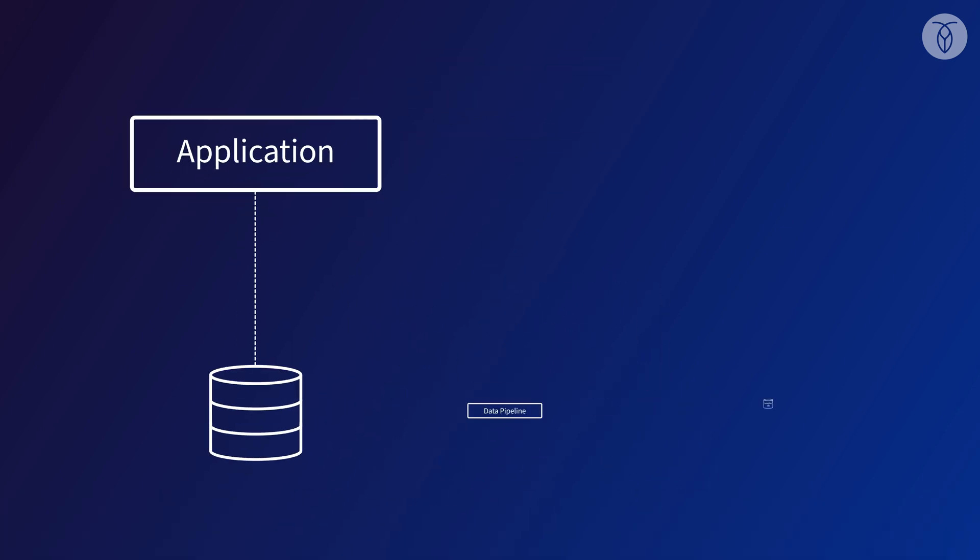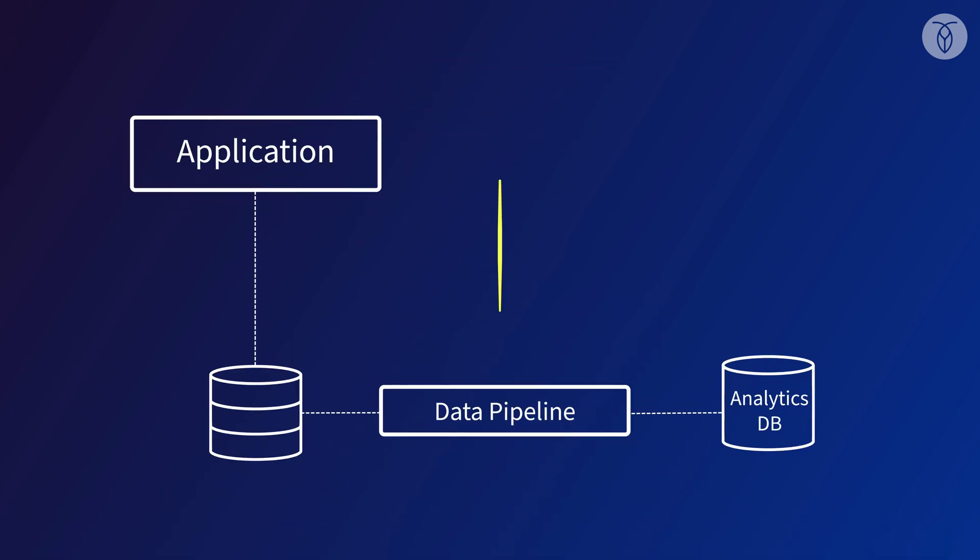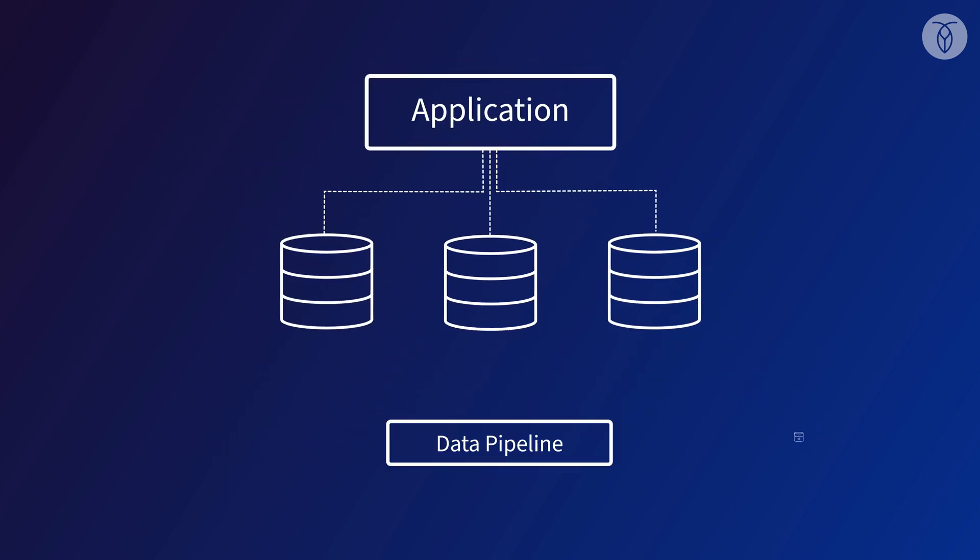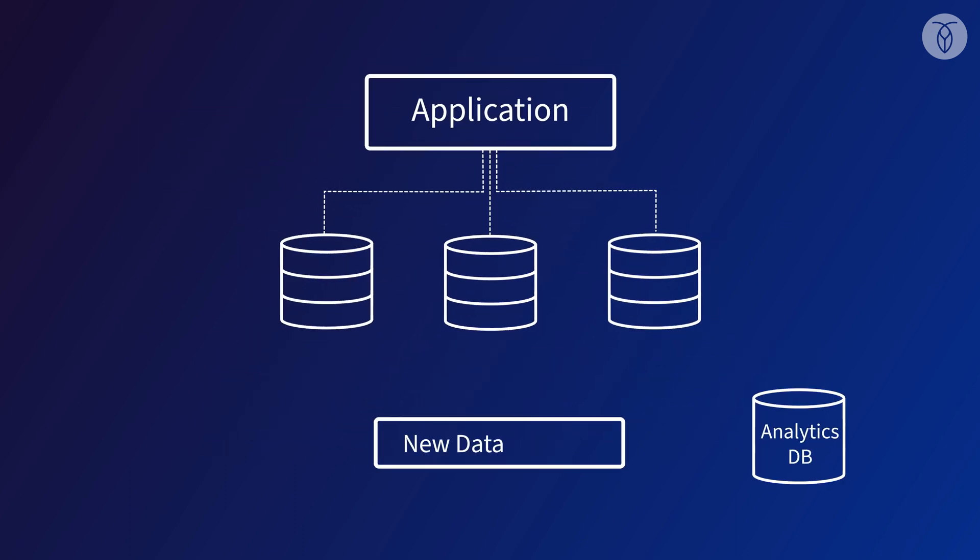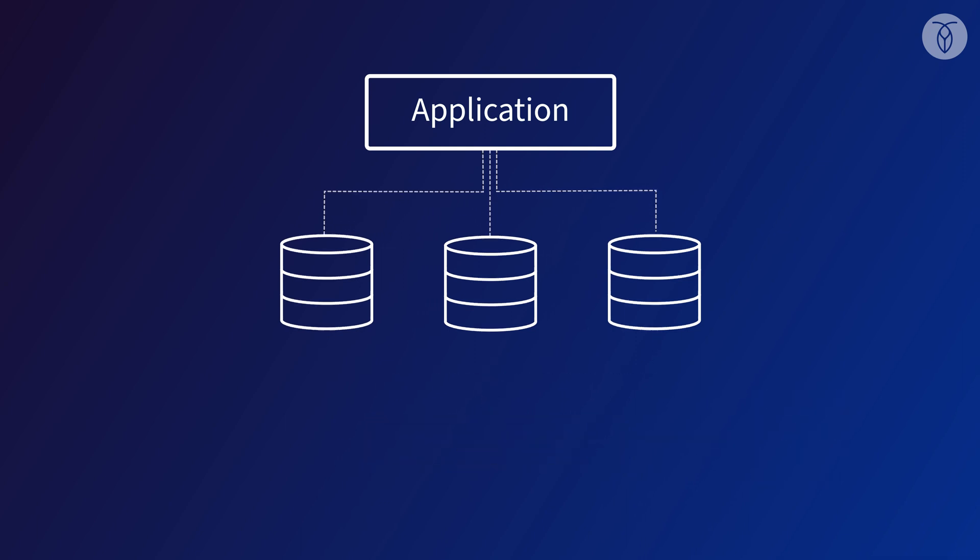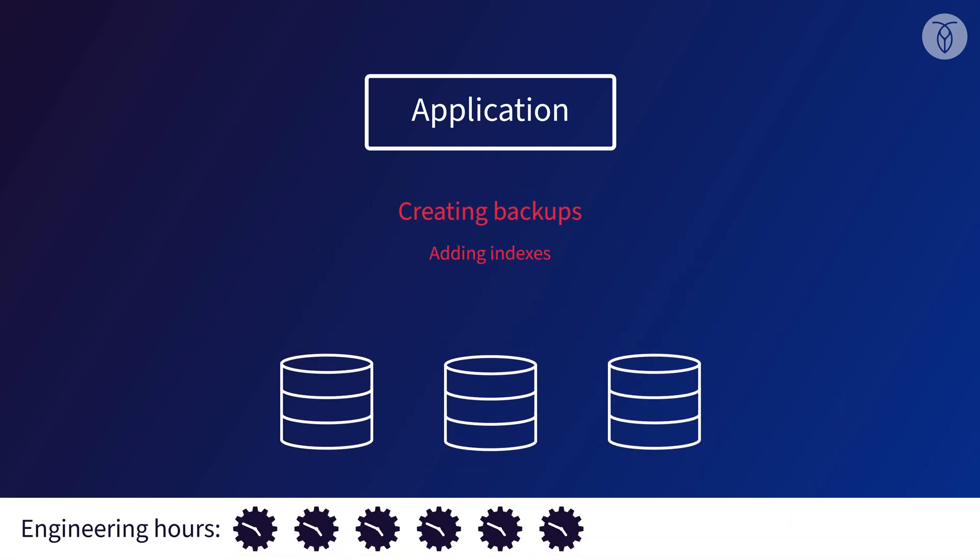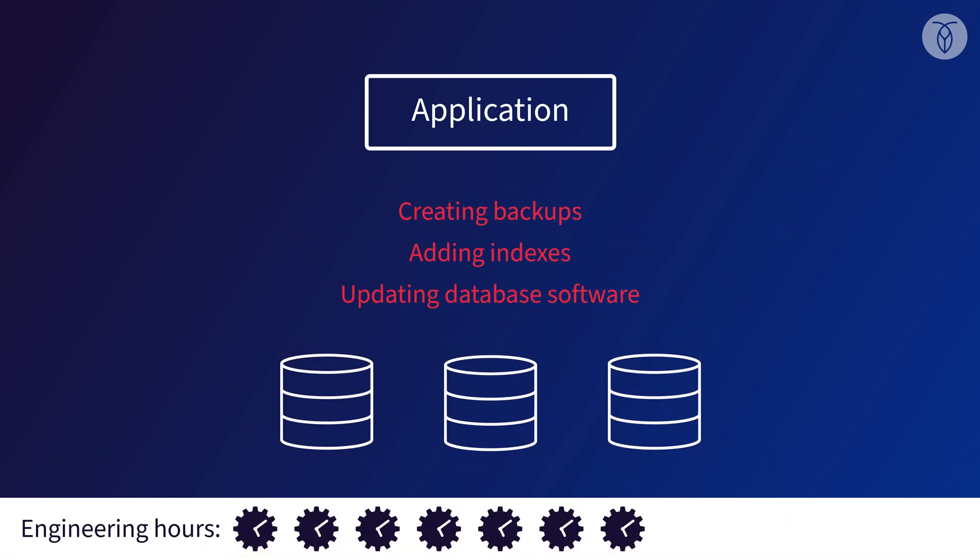And what about analytics? Any data pipelines or other analytics operations we've built will need to be rewritten to account for the fact that our data is now spread across multiple nodes. Creating backups, adding indexes, updating database software, all of these things and more get more complex and take more time with a manually sharded database.